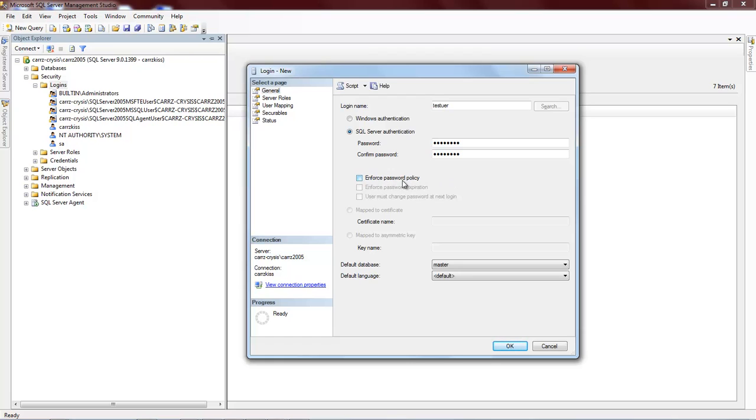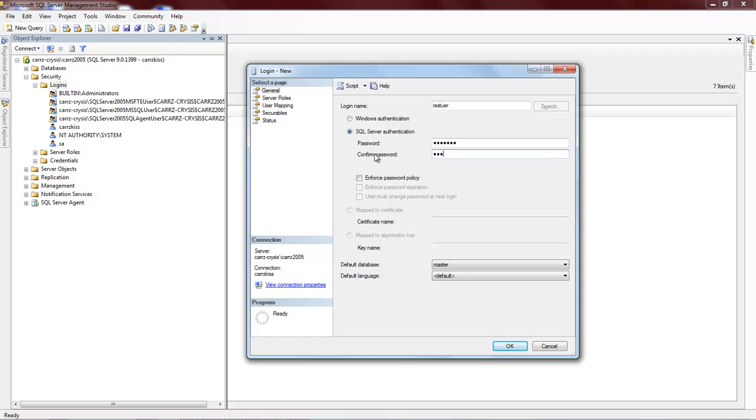Now you can enforce the password policy which makes you have to make it stronger. And for this demonstration, I just did one, two, three, four, eight, five, two. Let me make sure I have the right password entered.